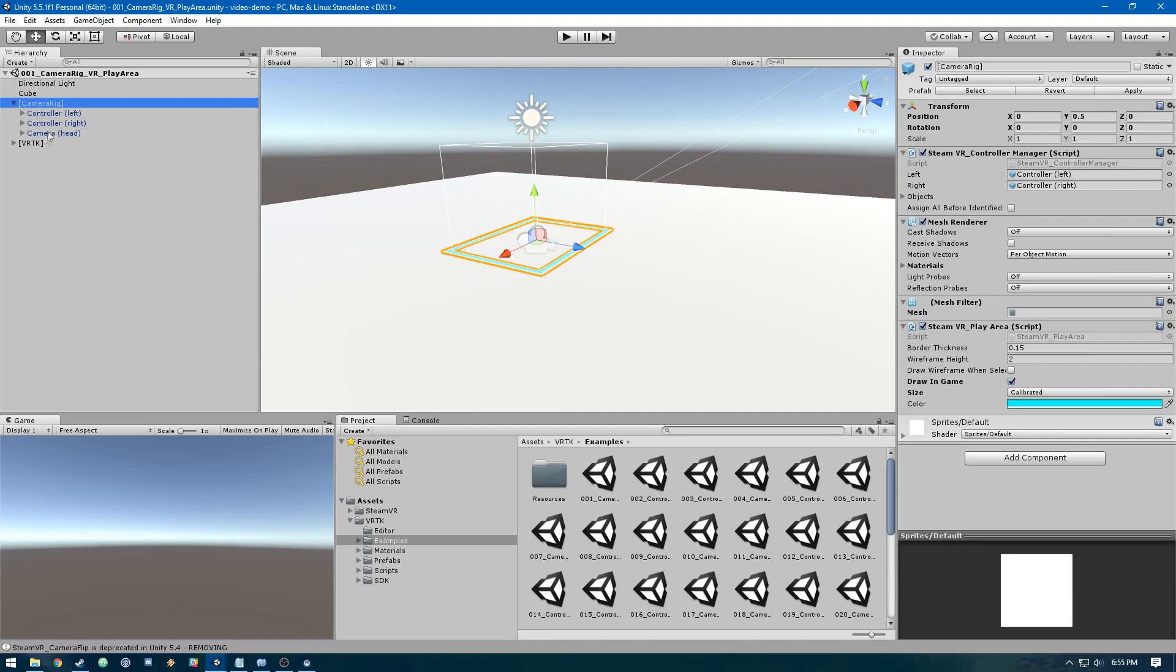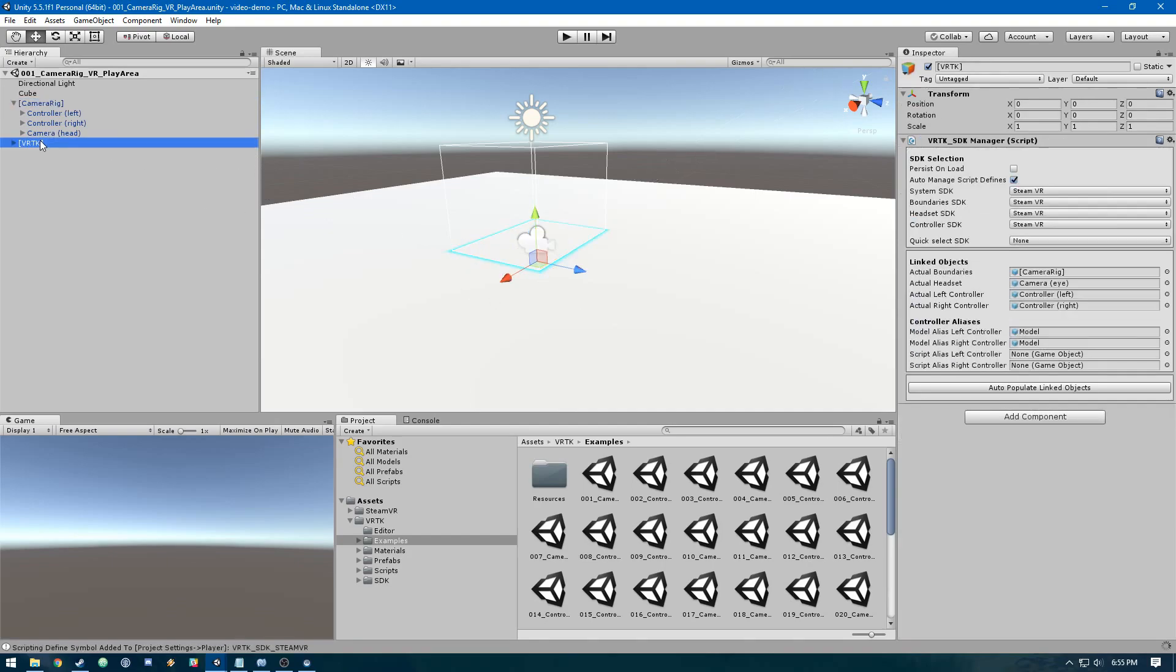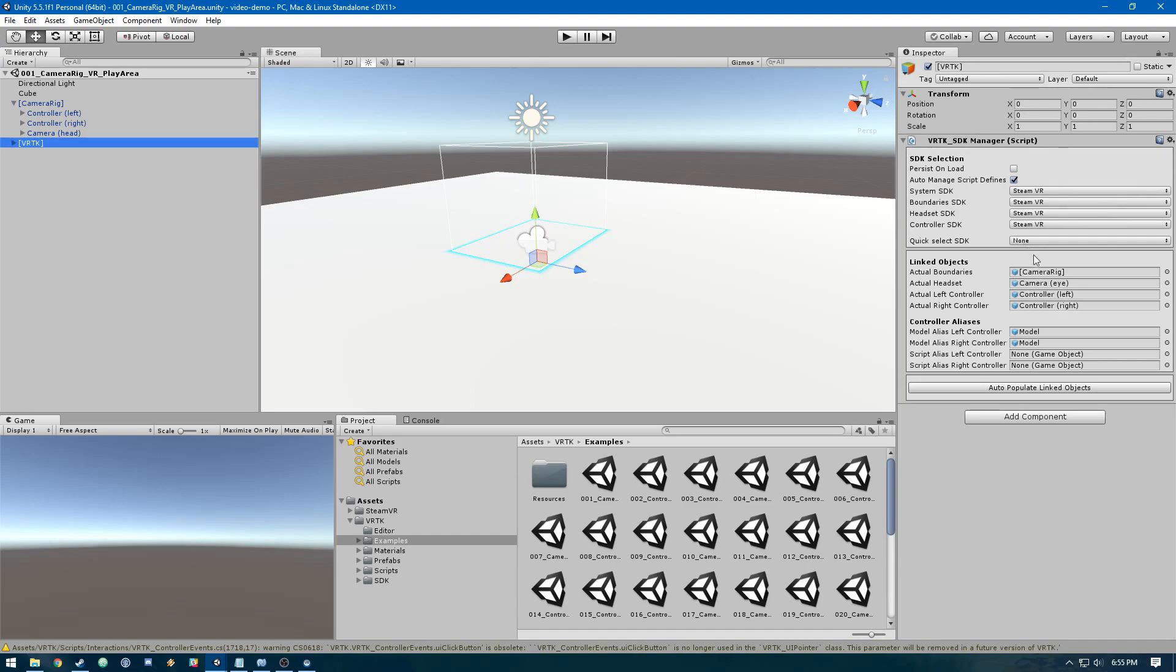Then we have this VRTK object which contains the VRTK SDK manager script. This is how we link up the functions and method calls for VRTK to SteamVR.